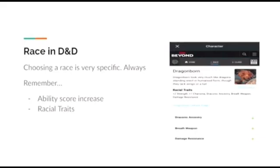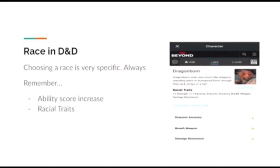Racial traits are what you get when you choose a race. So for my dragonborn here, you see that he gets a plus two to strength and plus one to constitution. Another racial trait is his breath weapon, which is specific to dragonborns. A breath weapon is like what you'd see in most fantasy movies where he would shoot fire from his mouth.